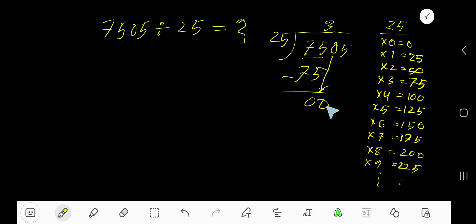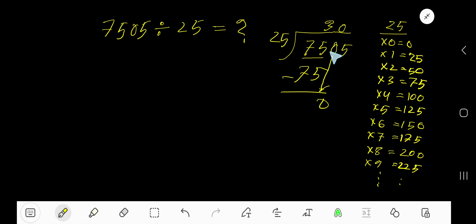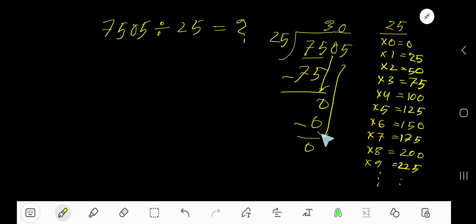0 means 0. 25 goes into 0 zero times, right? 0 times 25 equals 0. Subtract 0. Bring down this 5. 0, 5 means 5.